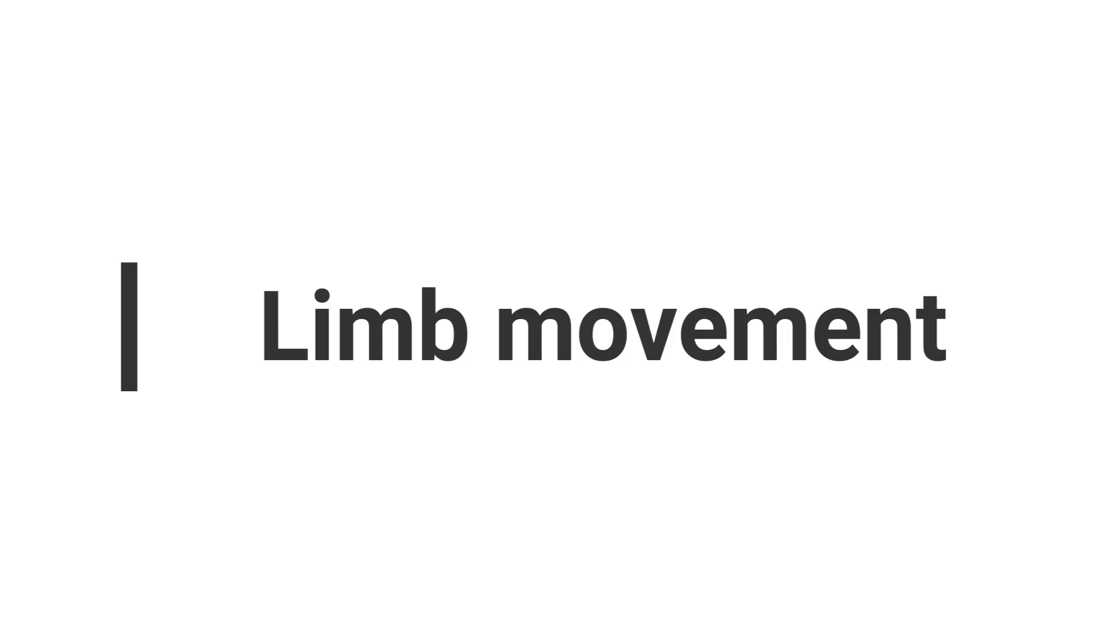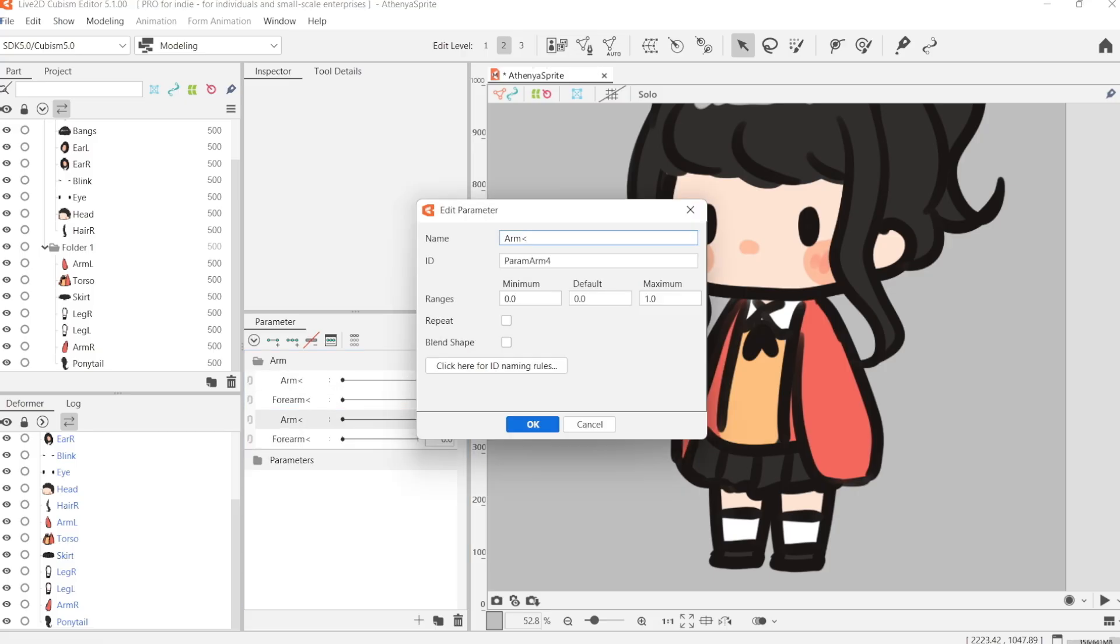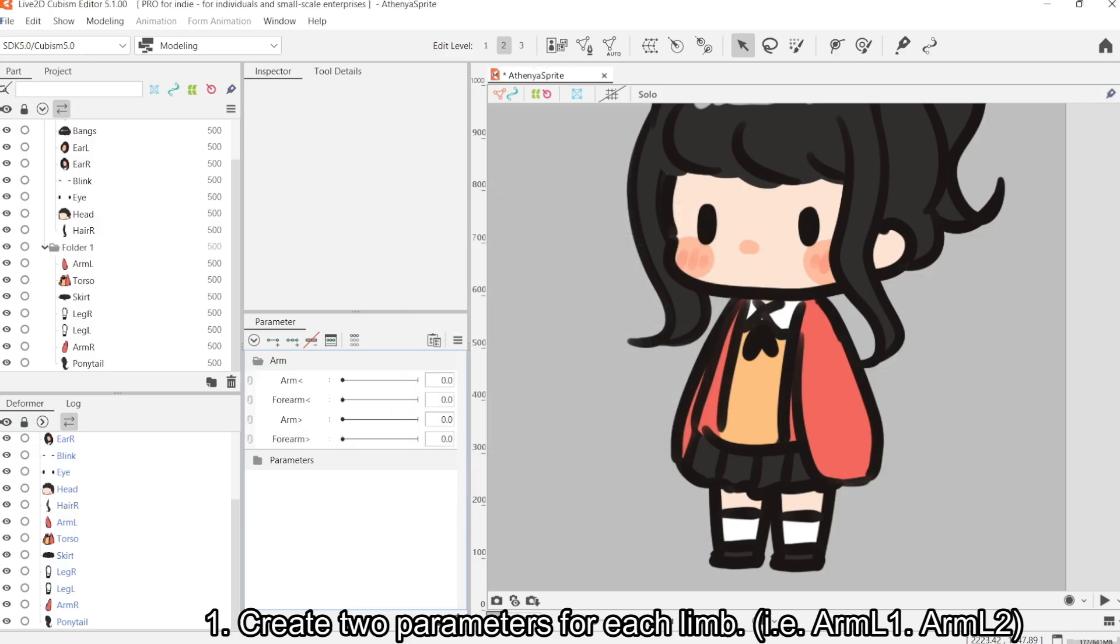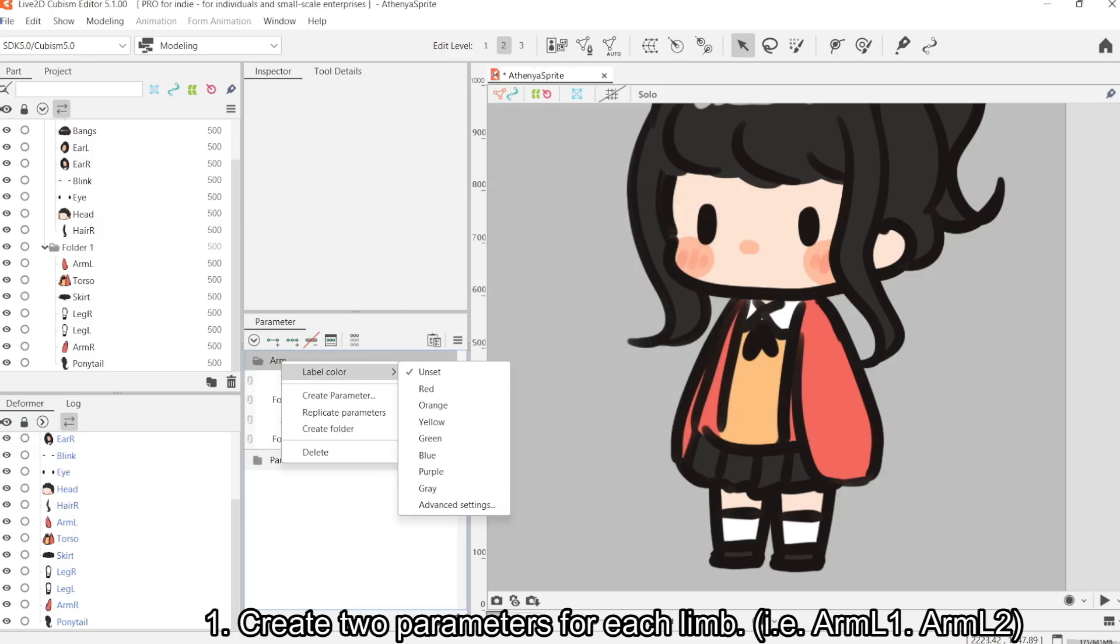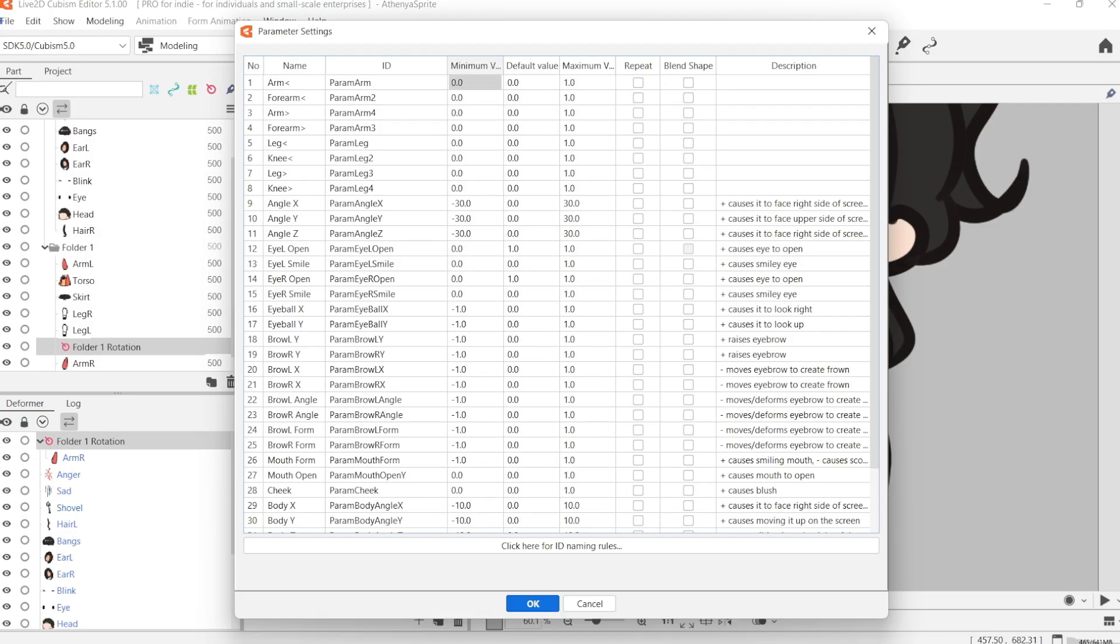Because we're going to be creating a game sprite, we're going to be creating limb movements that we can use for animation. I've created two new parameters for each limb, eight parameters in total.